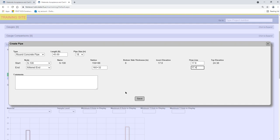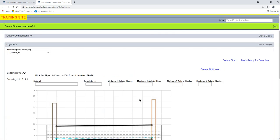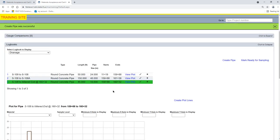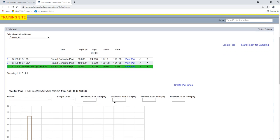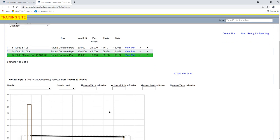Select the Save option to save the Pipe Run. The Pipe Run is added to the drainage logbook. The Pipe Run being displayed is indicated by green highlight.